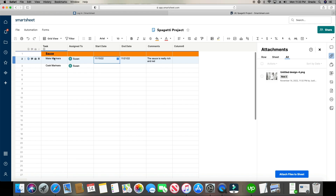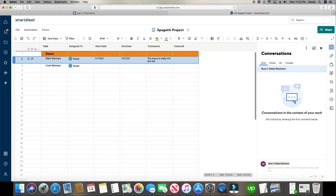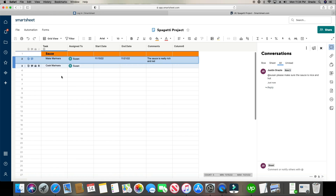This section is the comment section — this is where you do direct messaging. If I click on the comment section and type @Susan, 'please make sure the sauce is nice and hot,' and hit enter, Susan is going to receive an email instantly along with a Smartsheet notification. You can have an ongoing conversation specifically in that row, or view all comments overall within the sheet. This really helps with project management.